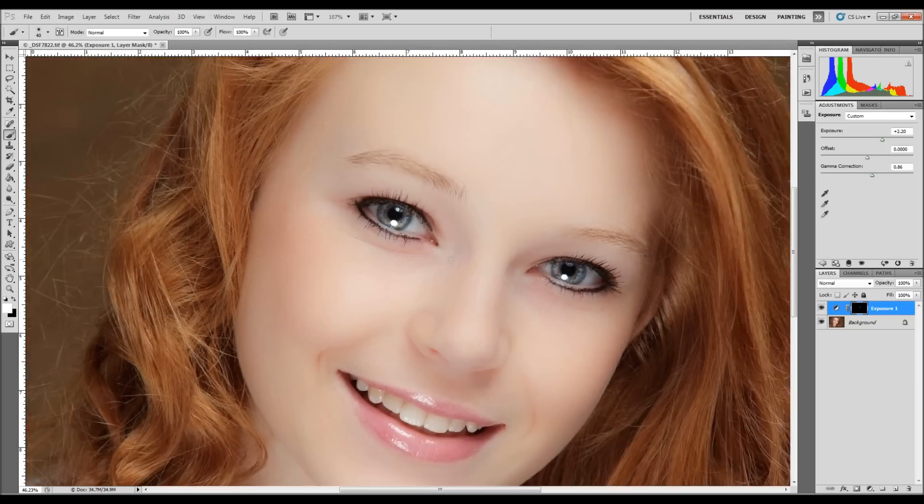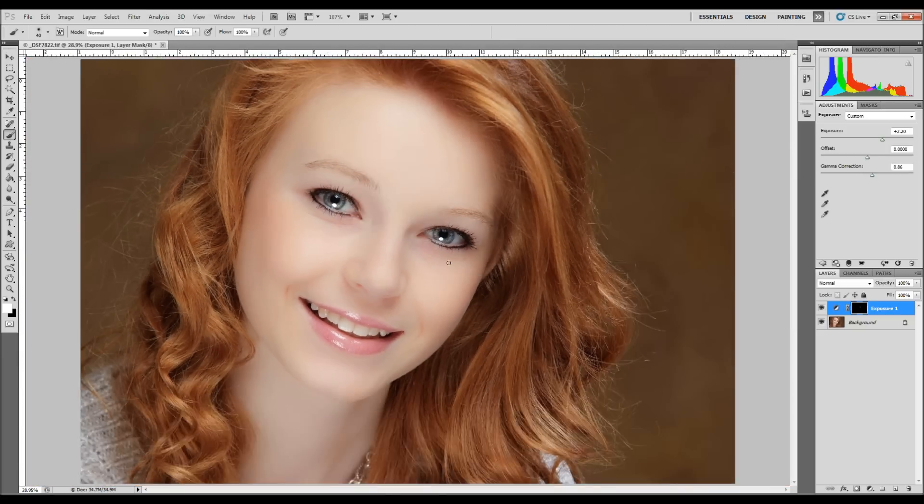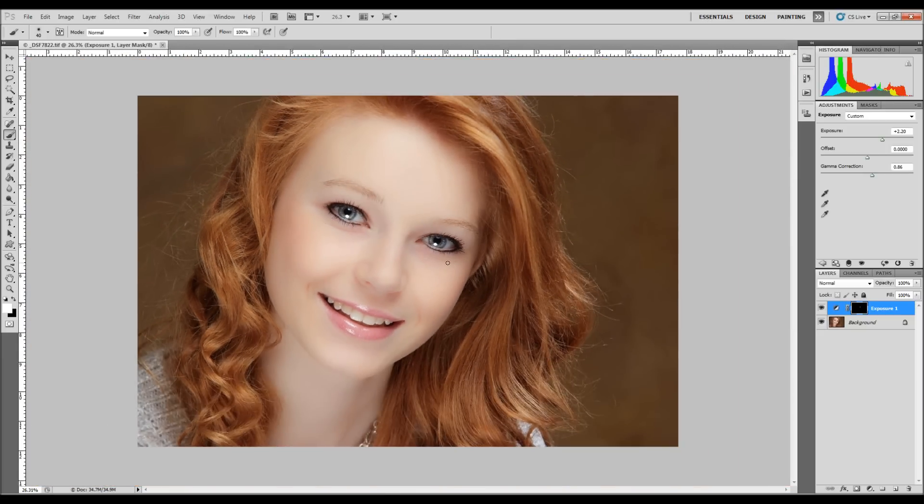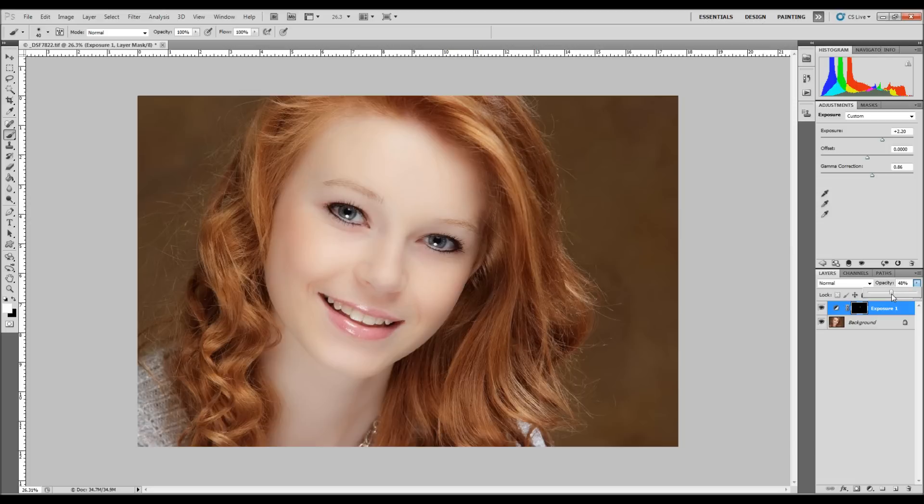So once you've got that done, you can obviously at 100% it doesn't look real. So we're going to come back to our opacity and just bring it back a little bit. Usually about 50% works pretty good. I'm just going to type in 50.